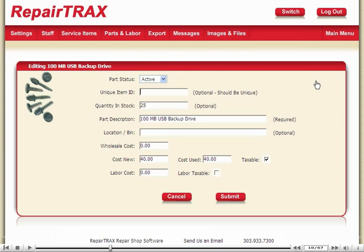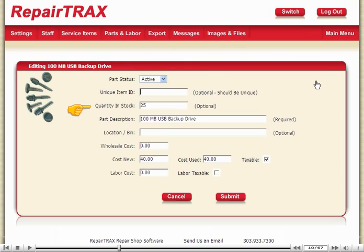The Unique Item ID is optional, and it could be the actual part number, the SKU number, whatever you have. If you want to track inventory, you can enter a Quantity in Stock, and as parts are used, the Quantity in Stock goes down, so you can keep a running total of your parts.